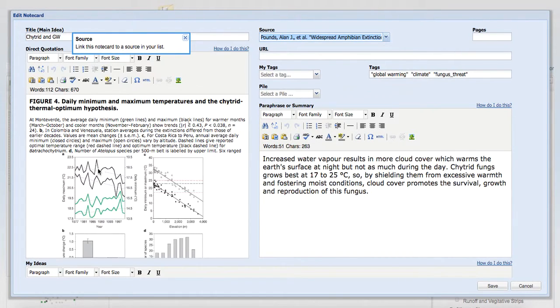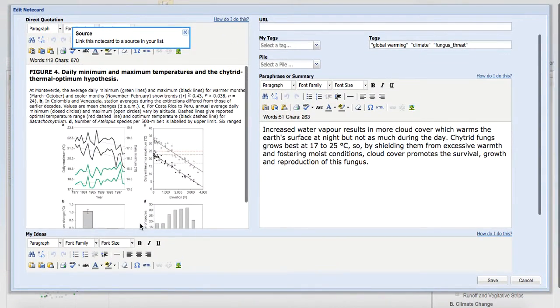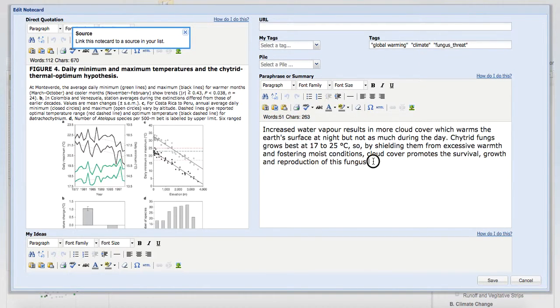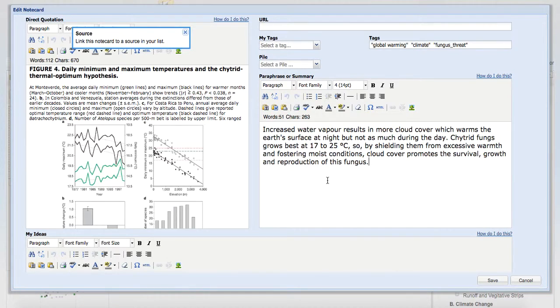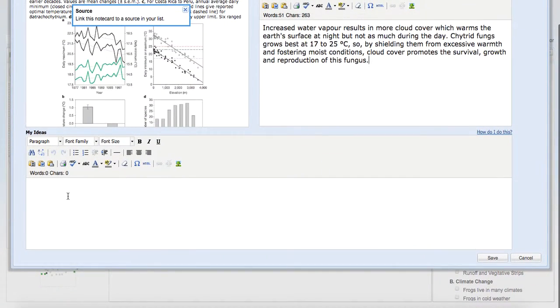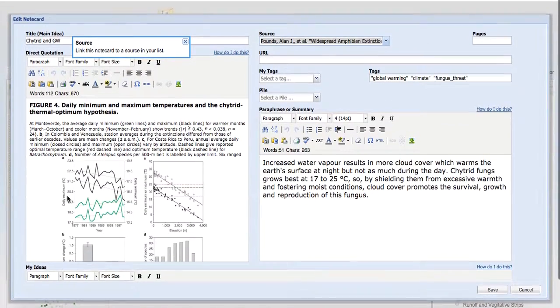The way that Noodle Tools is set up is, I'm going to copy and paste whatever it is that I want to use in my research. I can just paste it right into here. And then over here, this is where I'm going to put things in my own words. This is a great teaching tool to help students understand how not to plagiarize, and that they need to put things in their own words. And then down here, there's a section for my ideas, maybe how they plan on using this in the paper.